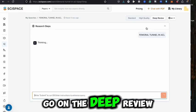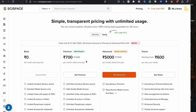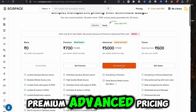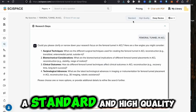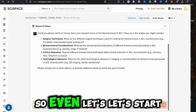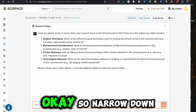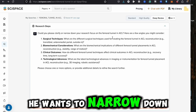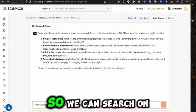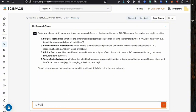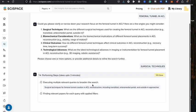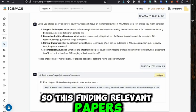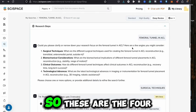There is also a 'deep review' option. Checking the pricing: there are basic, premium, and advanced tiers. I've only used standard and high quality up to now. Let's try the deep review — it wants to narrow down the research, so we can search on surgical techniques. It is now finding relevant papers and is at 10% completion. So these are the four websites you can master that will be very helpful for your academic work and even your surgical practice.